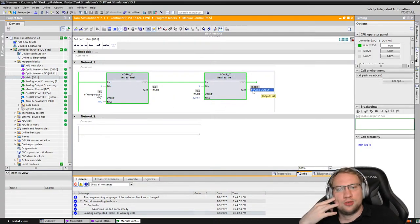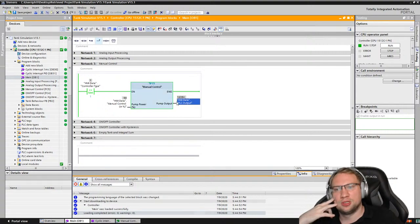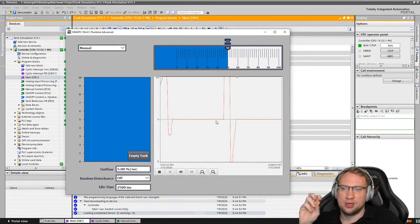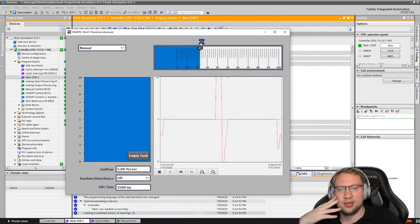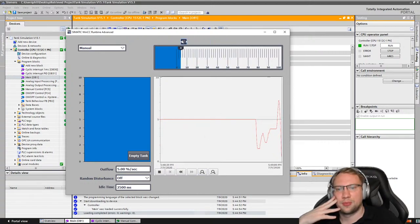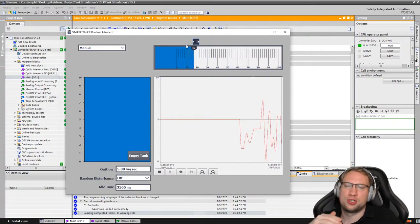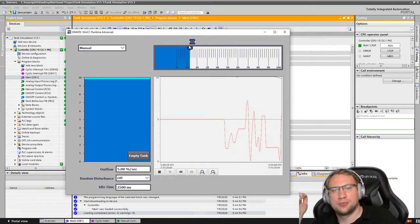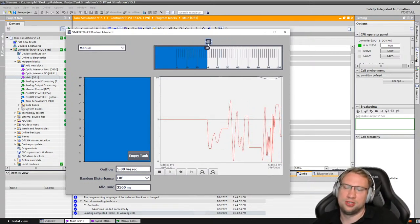This output goes to a variable I call 'pump output', which is then connected directly to the PLC analog output — you can see it on the red line. There is essentially no delay except approximately one millisecond depending on PLC speed. That's the manual control — the easiest part.